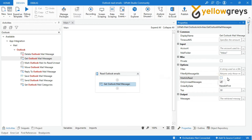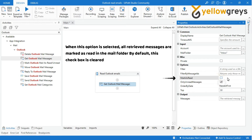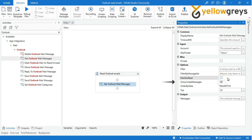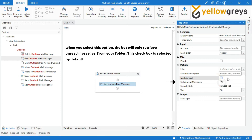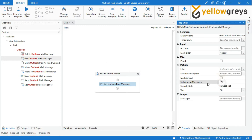Mark as Read: when this option is selected, all retrieved messages are marked as read in the email folder. Only Unread Messages: when you select this option, the bot will only retrieve unread messages from your folder. This checkbox is selected by default.